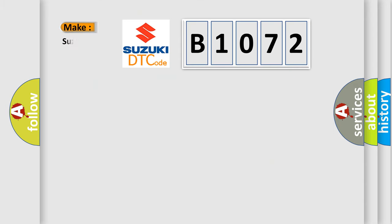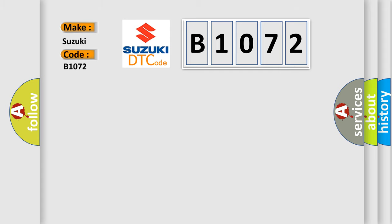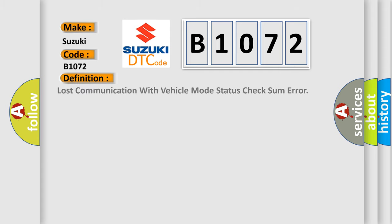So, what does the diagnostic trouble code B1072 interpret specifically? The basic definition is lost communication with vehicle mode status check some error.